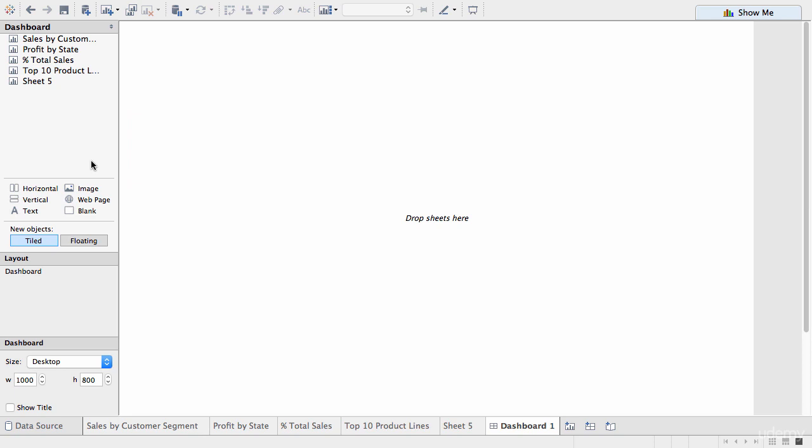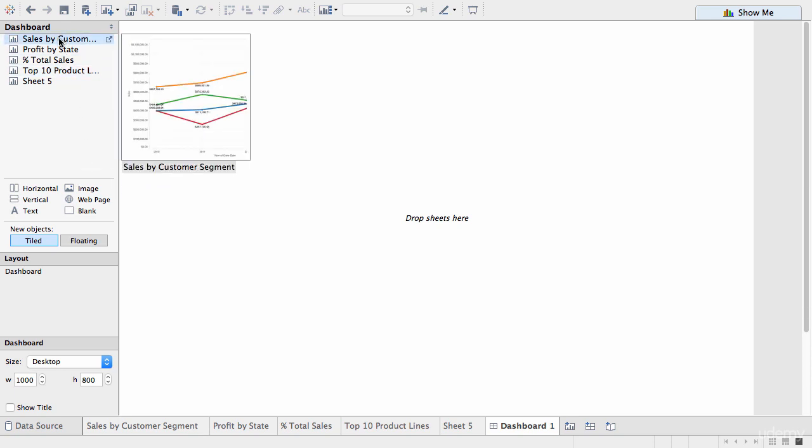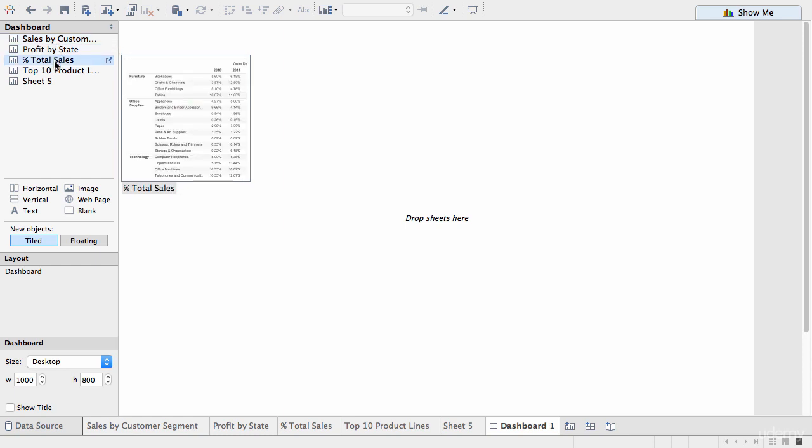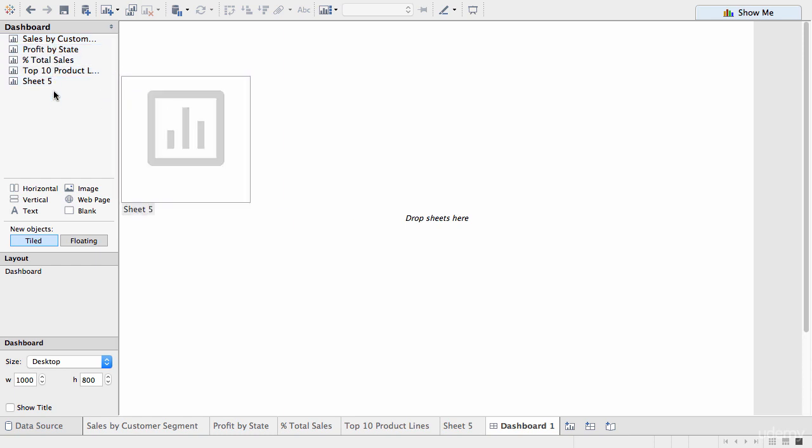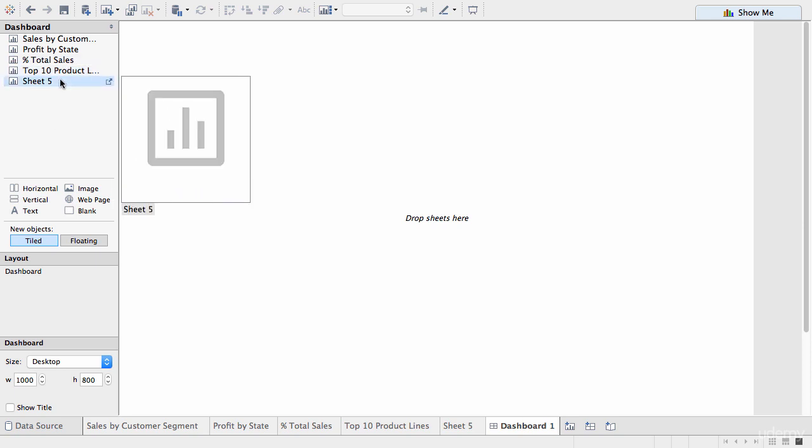So, the interface is different and we have different options on the left-hand side. So, on the top we have a list of all the sheets that are present in our workbook, which we can drag onto our dashboard main area. Now, you can see here we got one called Sheet 5 and this sort of illustrates the need to properly name your sheets. Otherwise, you don't know exactly what's going on.